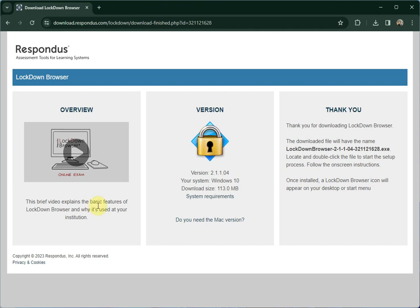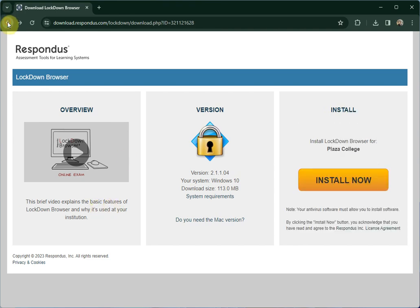Hi, everybody. Welcome to Plaza College, and thank you for watching this video. Today we're going to show you how to download and install Respondus Lockdown Browser.